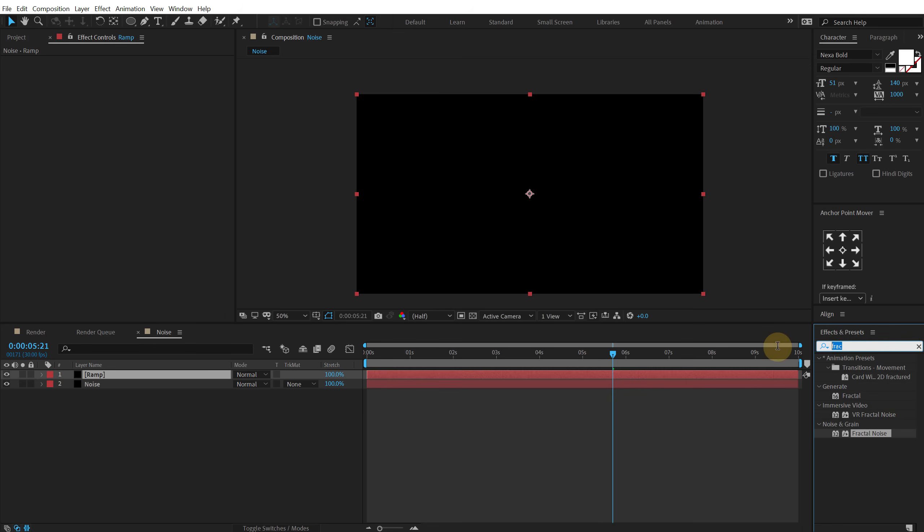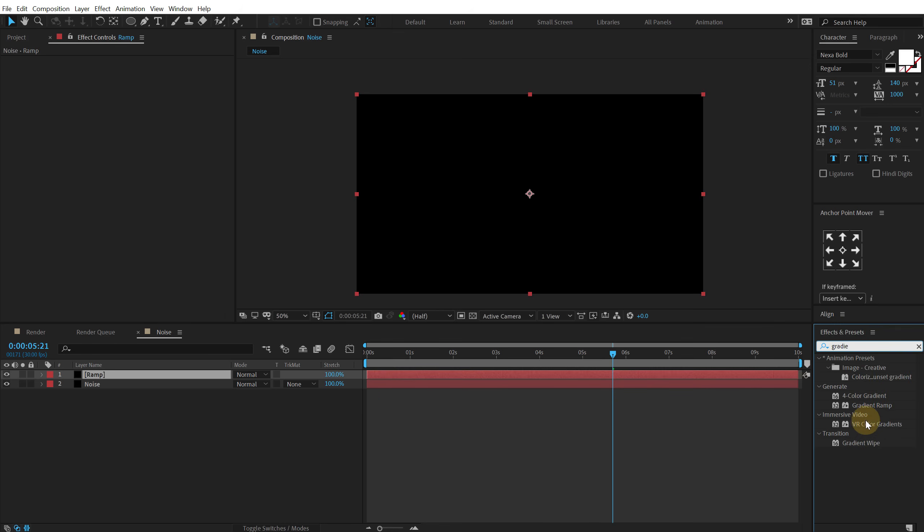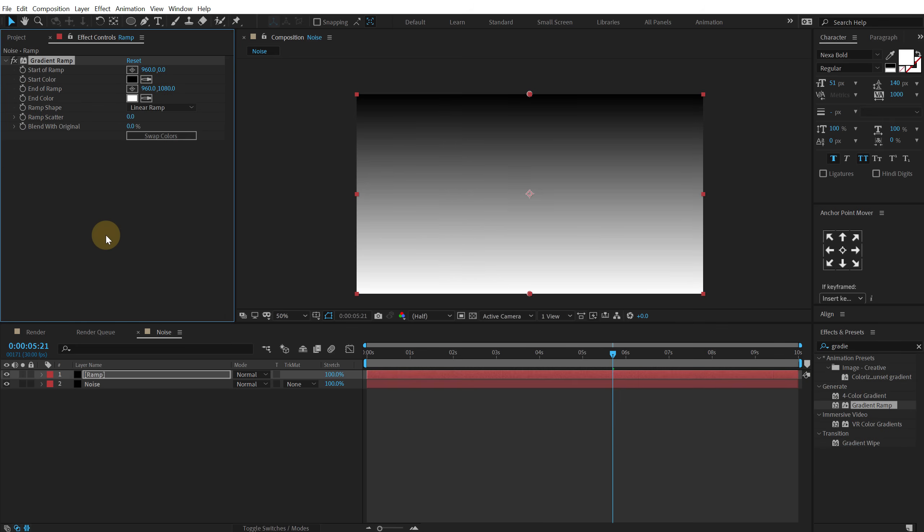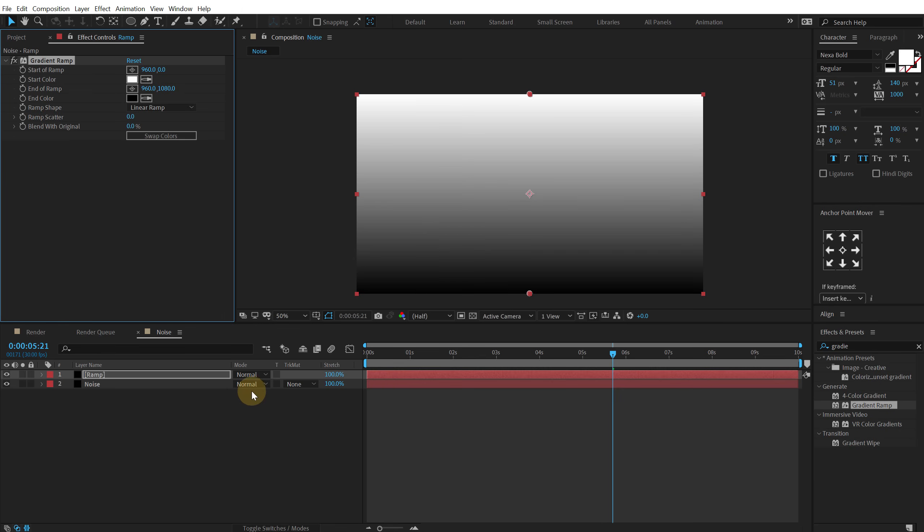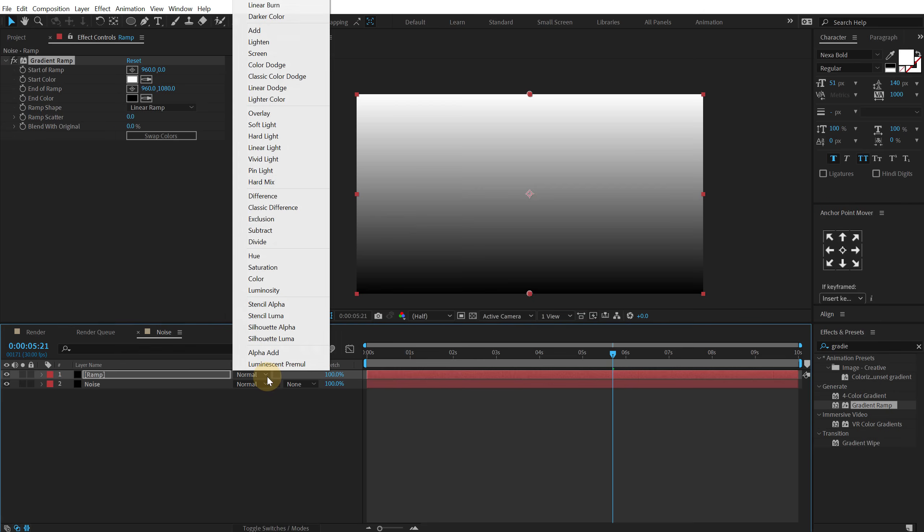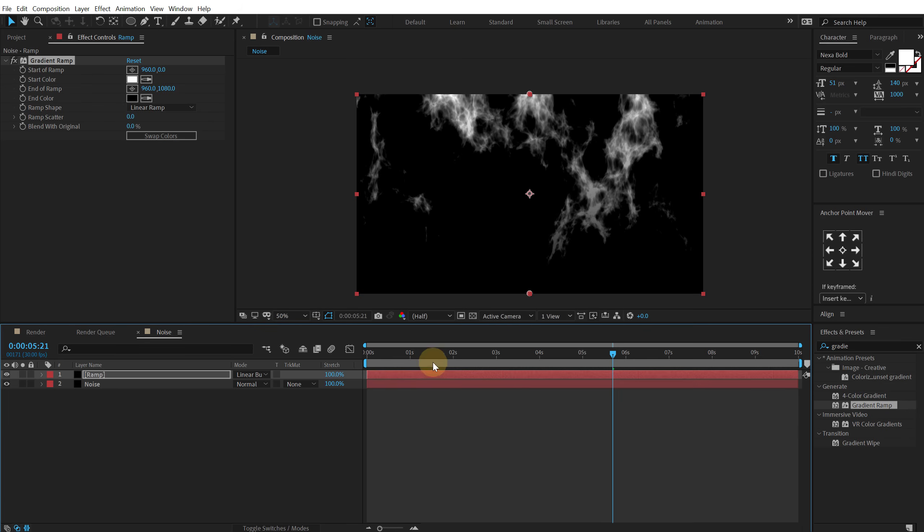Let's go into effects and preset and search for gradient ramp. And there we go. Double click to apply that. Then swap the colors and change the blending mode to linear burn I believe. Yep.